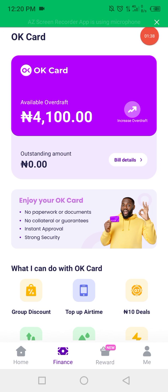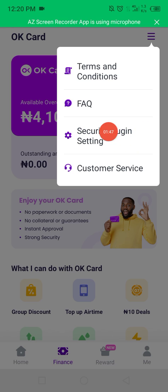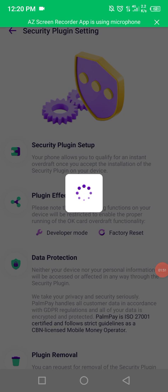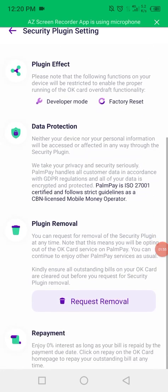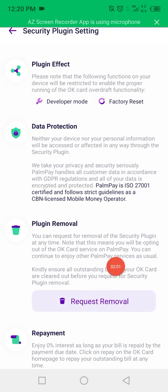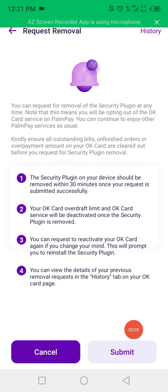I will remove it now. You will touch here, and come and touch here on Security Plugin Setting. Then come here to Request Removal and touch Submit.